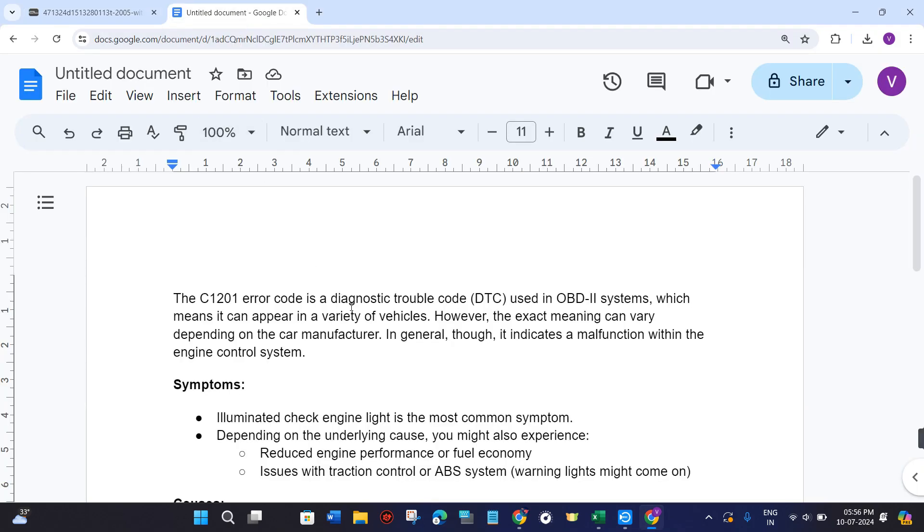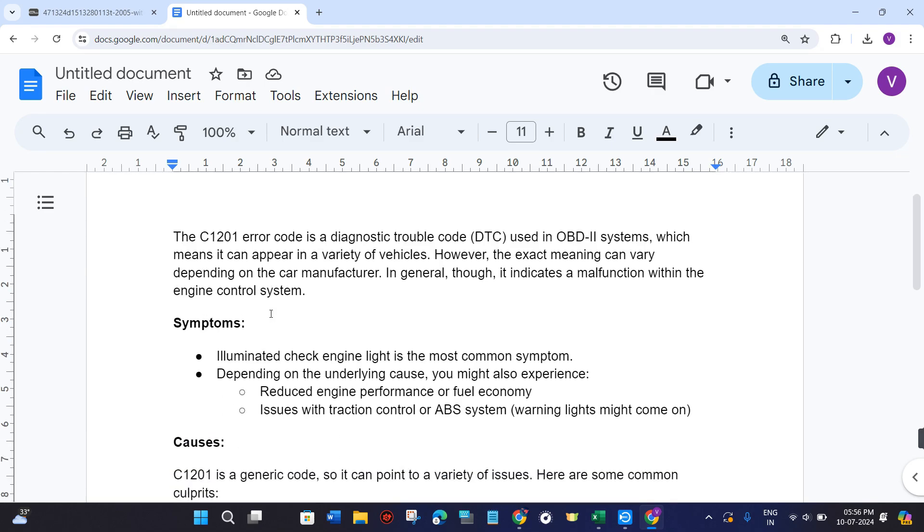In this video I will show you how to fix the C1201 error code. In order to fix it, we first need to understand what this error actually is. The C1201 error code is a diagnostic trouble code used in OBD2 systems.